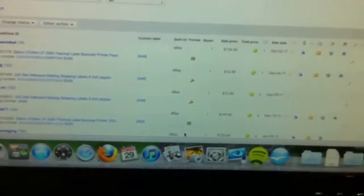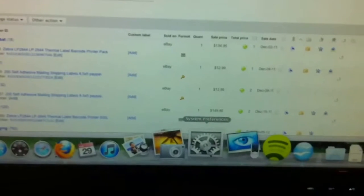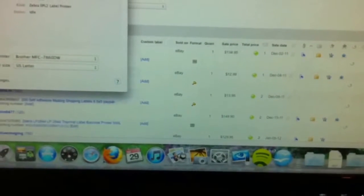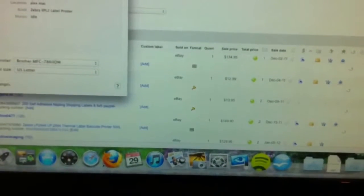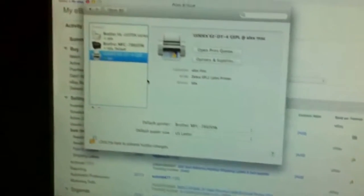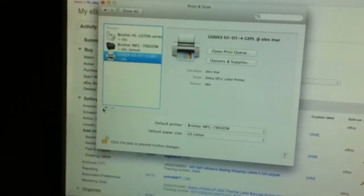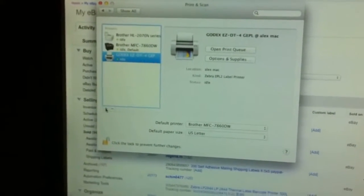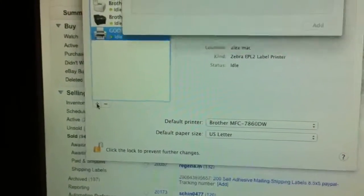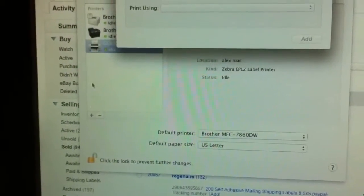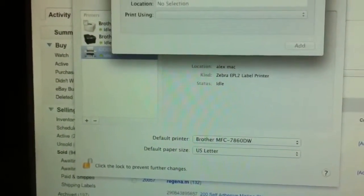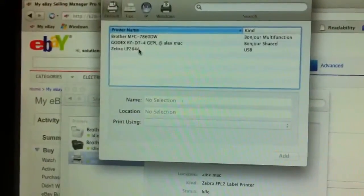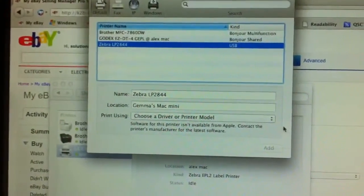Then from here we're going to go into your settings like so. We're going to go into your printers and you're going to see right there all the printers. You're going to click on the plus sign so you can install your printer. This is the printer we need to install. It's the Zebra LP2844.